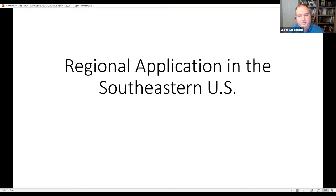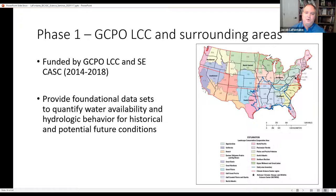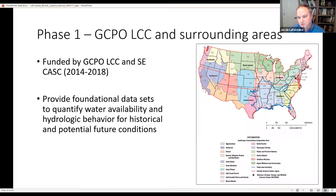For the regional application, Phase 1 started in 2014, funded by the Gulf Coastal Plains and Ozarks Landscape Conservation Cooperative and the Southeast Climate Adaptation Science Center. This focused on the Southeast part of the US—the blue line outlines the extent of Phase 1. The GCPO LCC is the purplish area, and with additional CASC funding we finished out the watersheds to the east to maintain continuity for those eastern watersheds.